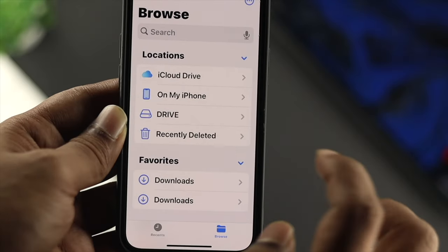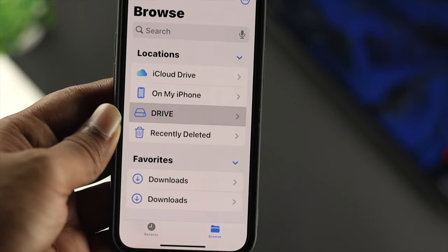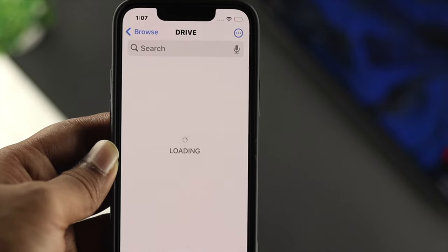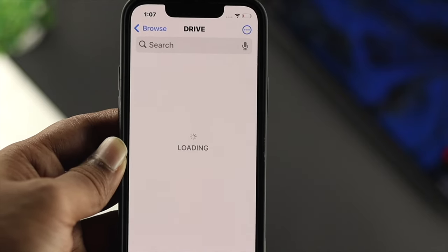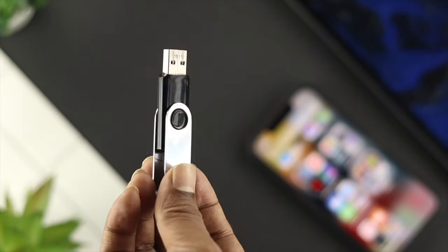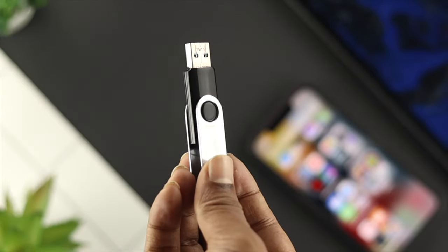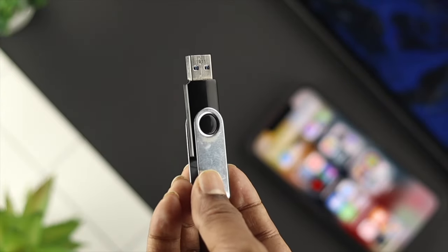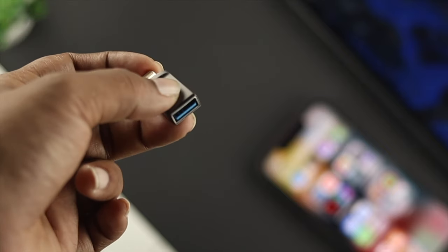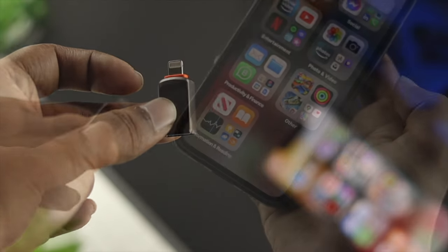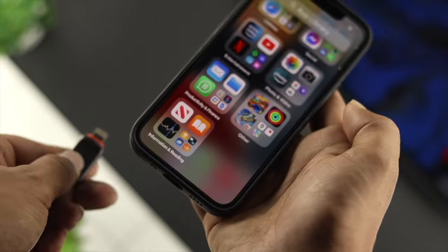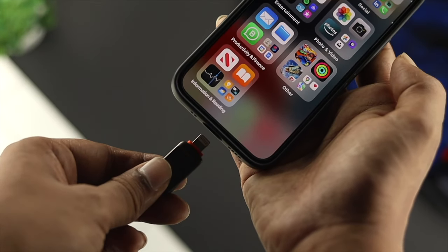Now before we go ahead and show you how you can do that, please make sure to update your iPhone at least to iOS 13, otherwise this process is not going to work. Now if you have the USB-C port, you need to have this dongle which is USB to lightning port. You need to use one of these to connect your USB drive with your iPhone.